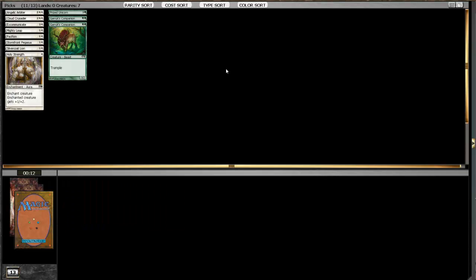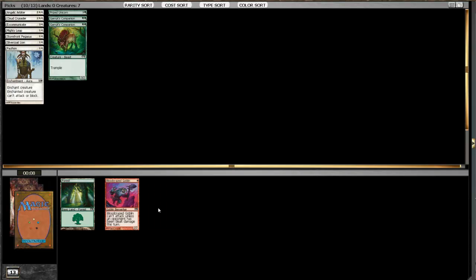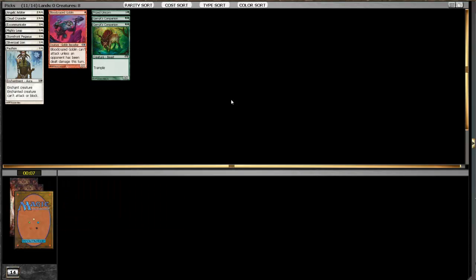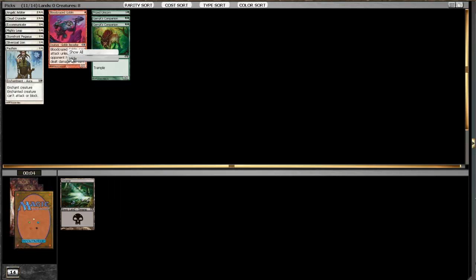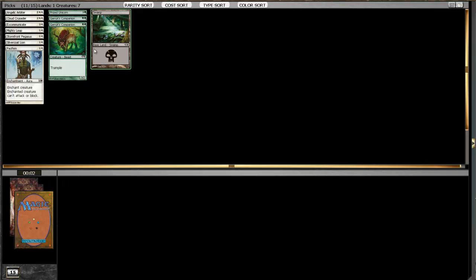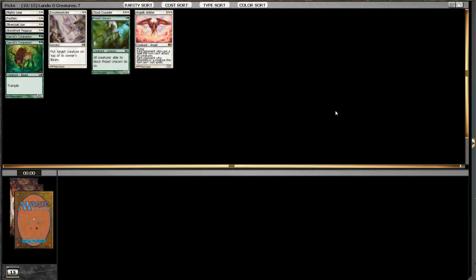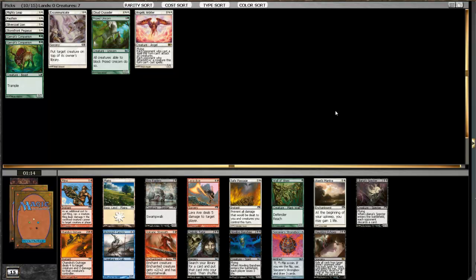Alright, see there, now we get a Shatter if we want to. Tireless Missionaries is fine, but I don't think we're going to be hurting in the creature department. So we'd rather have a random answer to stuff. Pack one's actually pretty decent for us. Not too bad.